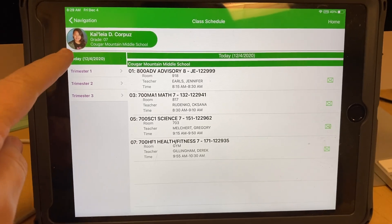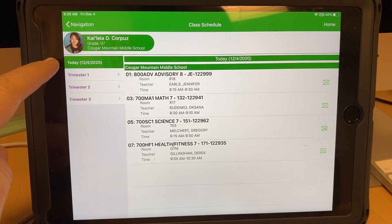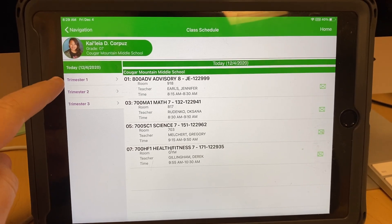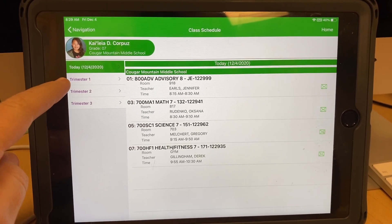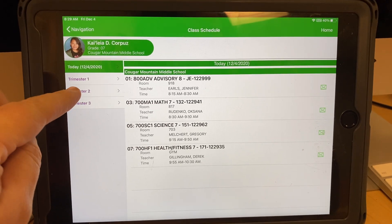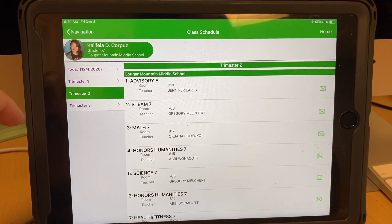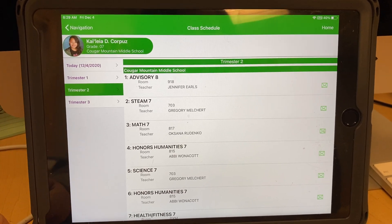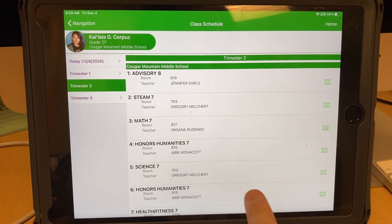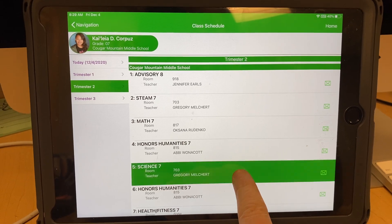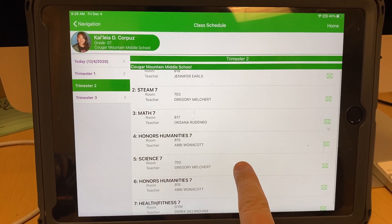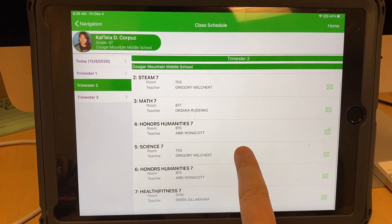It automatically pops up on today, and then you can see trimesters one, two, and three. You're looking for trimester two, so go ahead and click trimester two, and you're going to scroll through all of your classes and see if there's any changes.